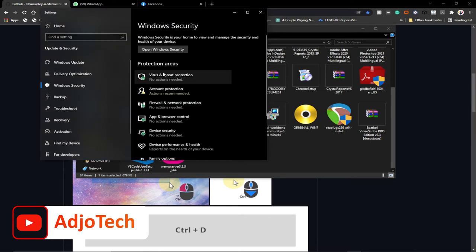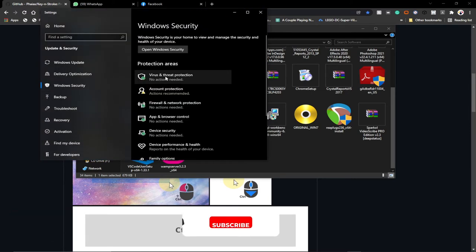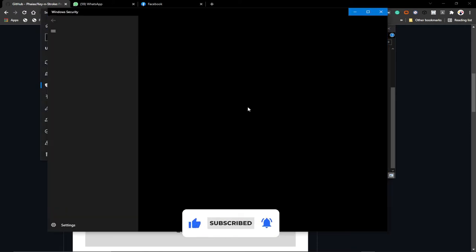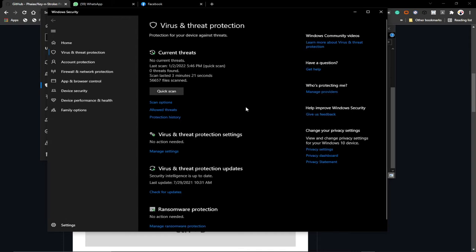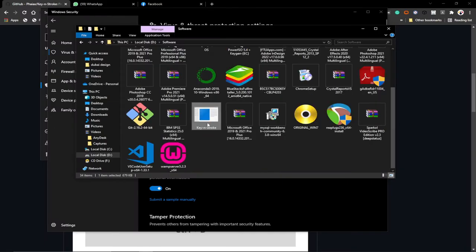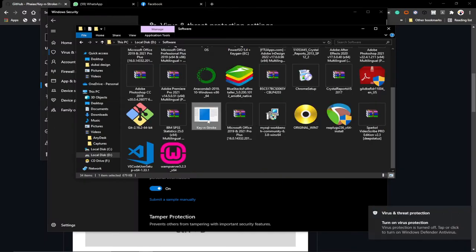If it's blocked, go ahead and search for Windows Security, then disable it so you can run the application. Go to Windows Security settings, then under Virus and Threat Protection, go to Manage Settings and turn off Real-time Protection — at least temporarily. Then when you go back, you don't even need to run it as administrator, just double-click on it.